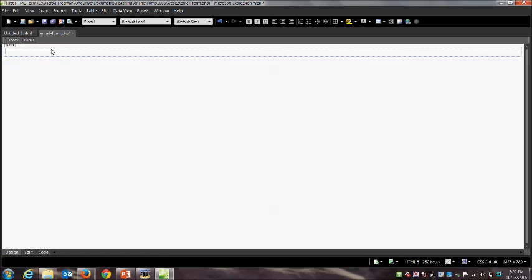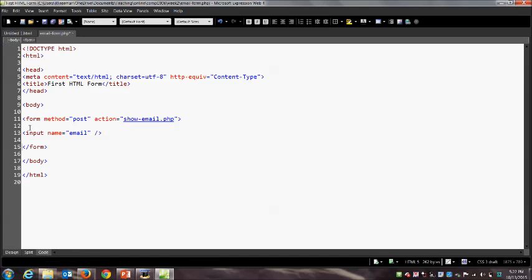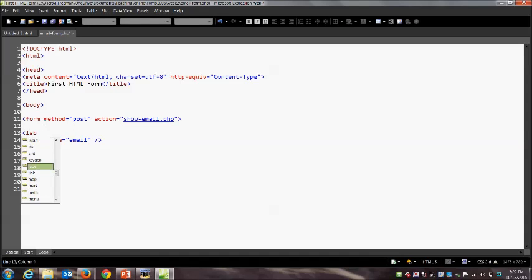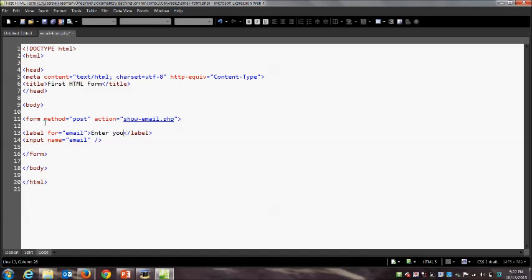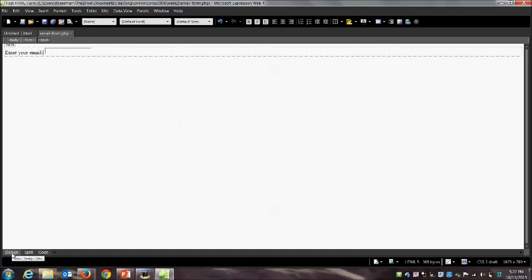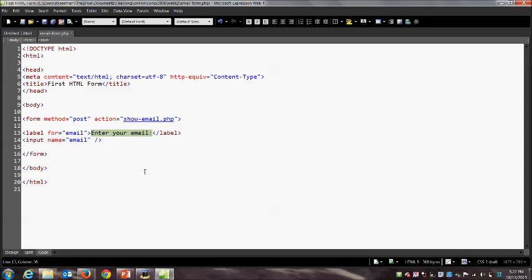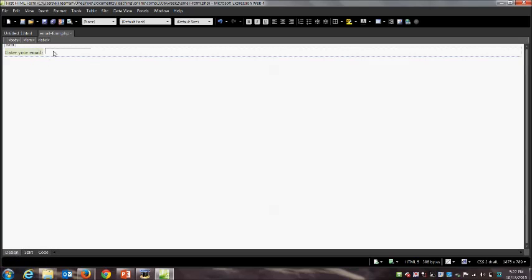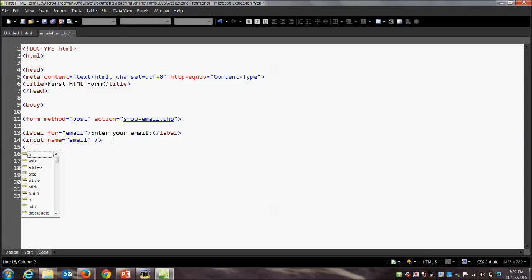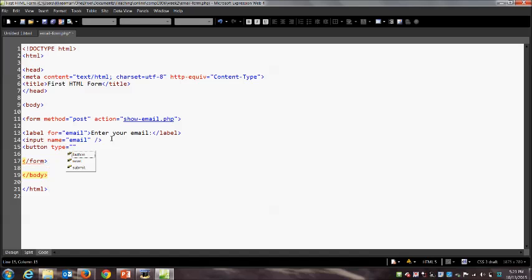I'm going to create a comp1006 directory, then inside it create a week2 directory and save the file as email-form.php. There's no actual PHP code on this page yet — if I wanted to, I could give it a .htm or .html extension — but since we'll want to add PHP code later, I'll give it a .php extension right from the beginning. All we want to do is put a single-line text box where we can ask the user to enter their email address, then give them a button to submit that data to the server.